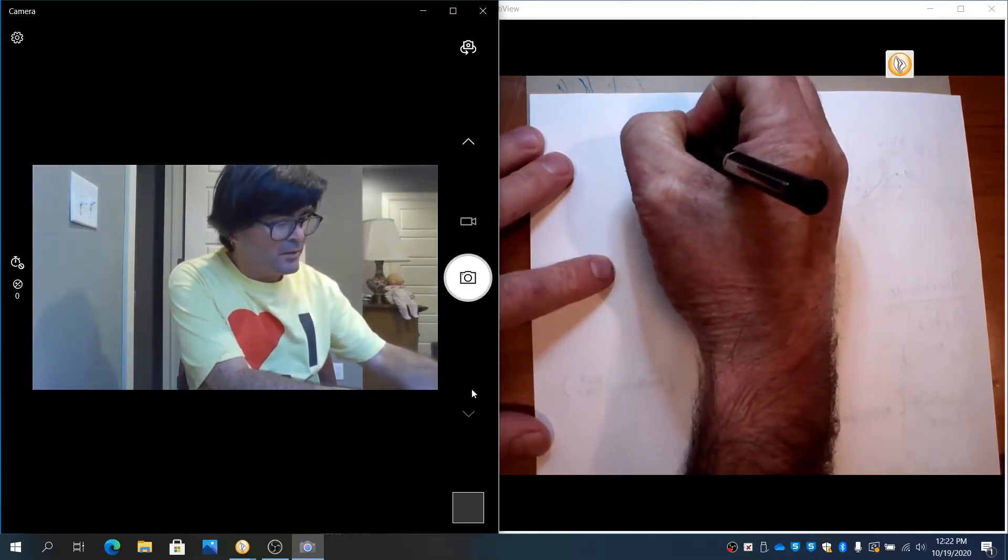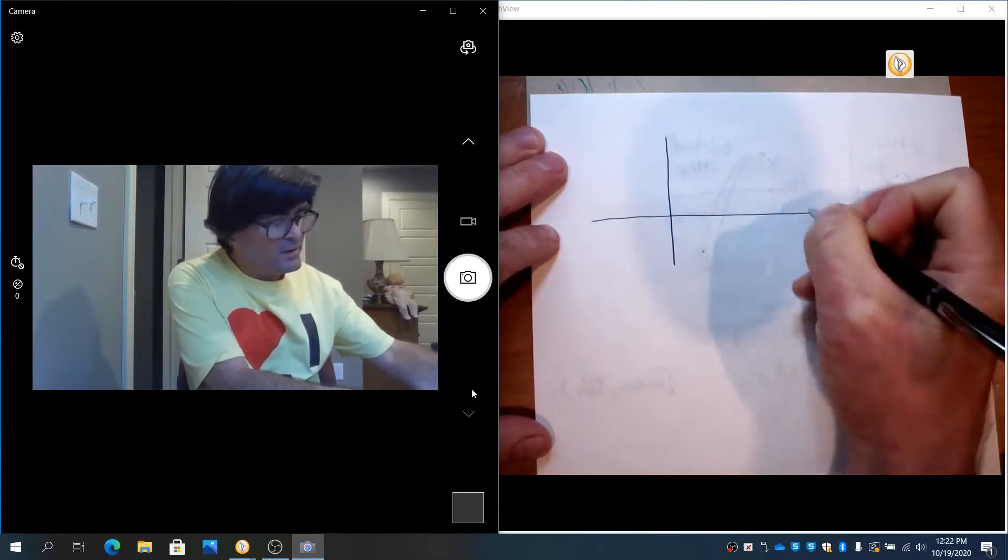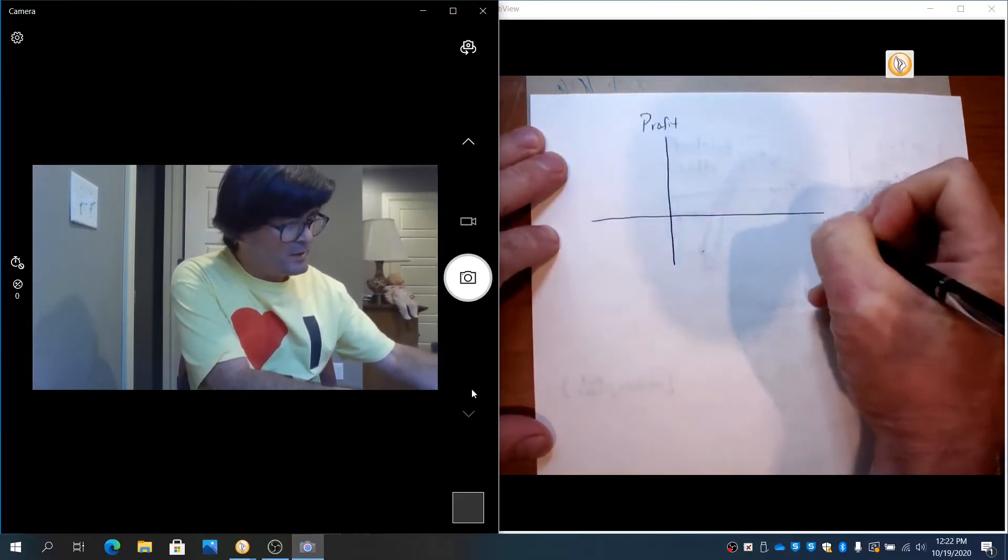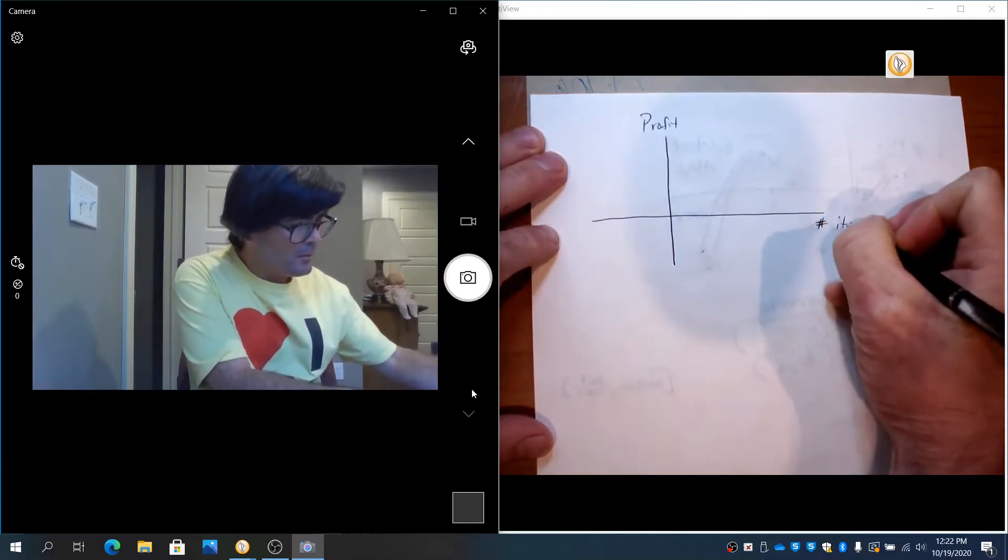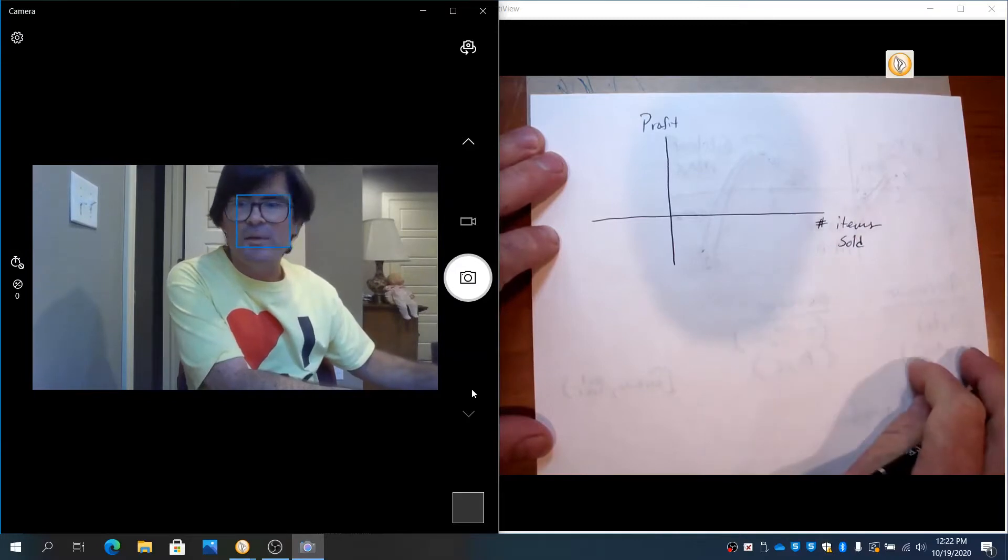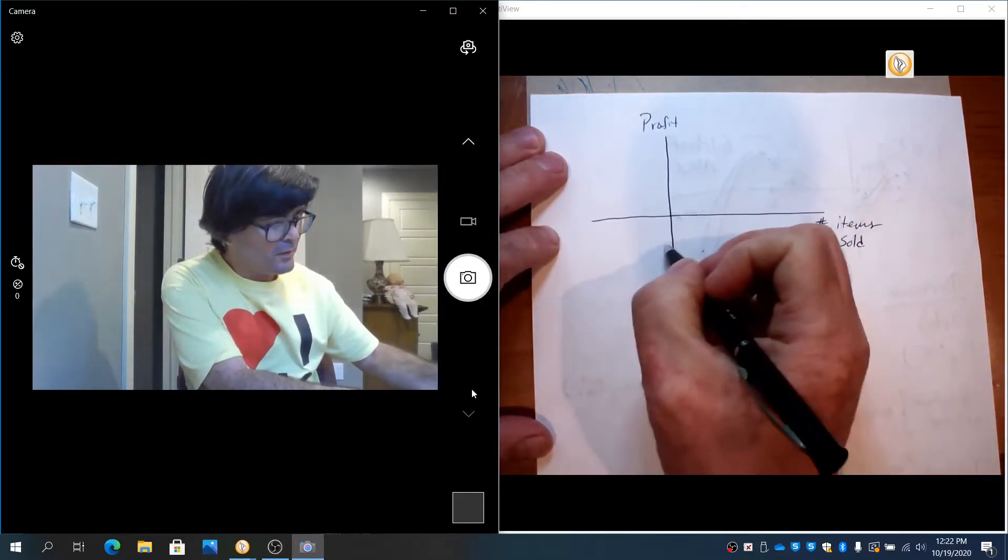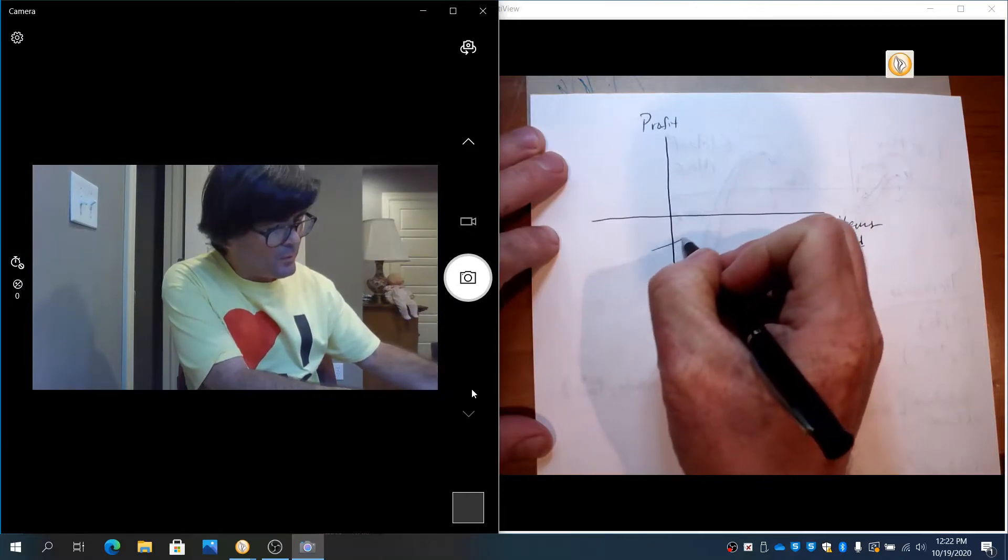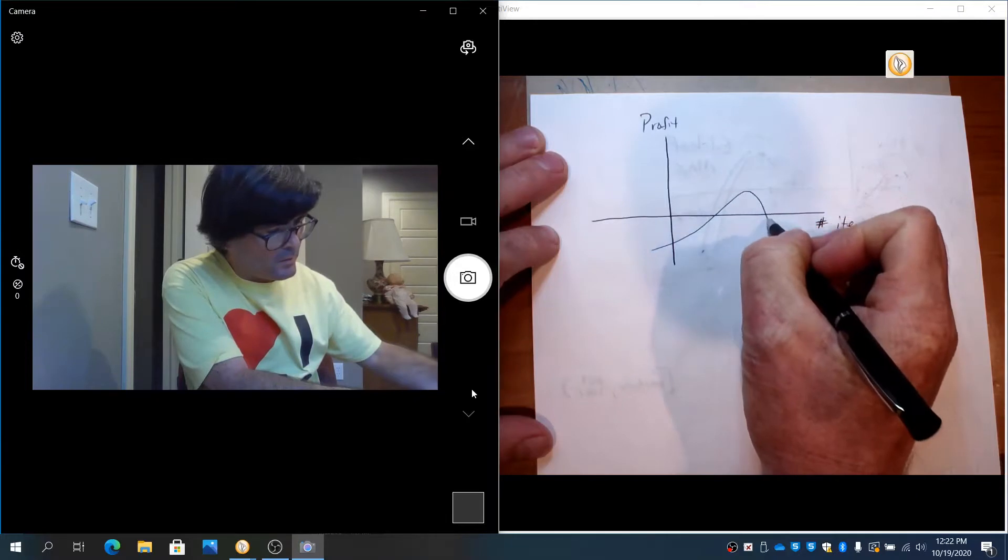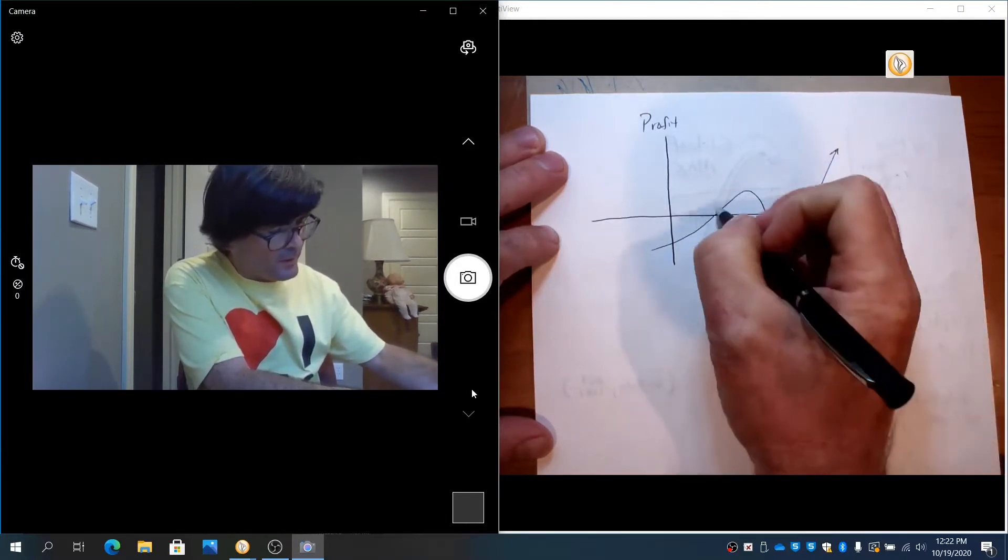Let me draw a picture here. This is going to be profit on the y-axis and number of items sold on the x-axis. I'm going to draw a curve here, like this.